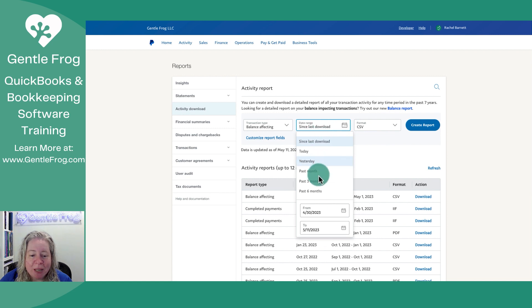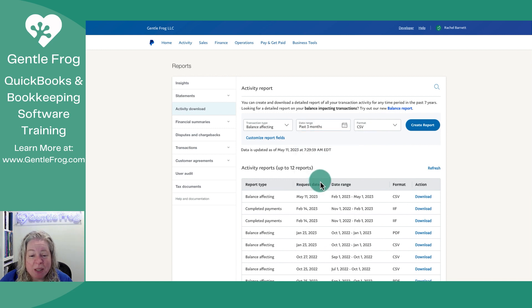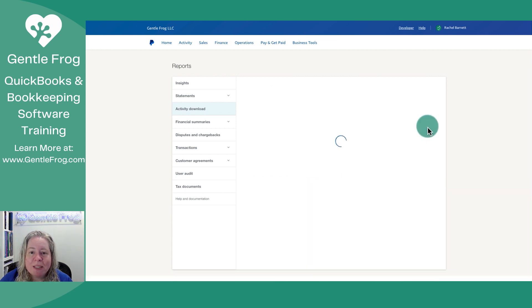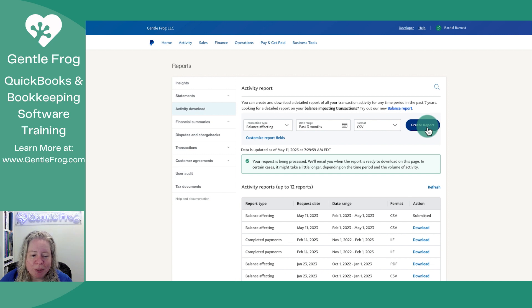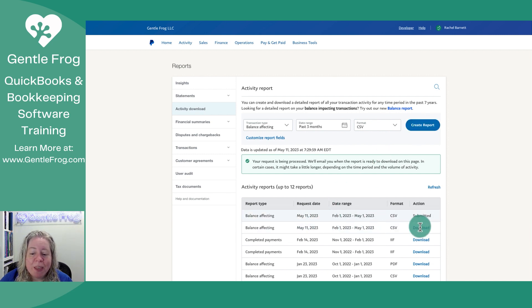I'm going to pick my date range, so I'll just say the past three months. I'm going to select Create Report. It's going to take just a minute or so. When it's available, it'll say Download on the right-hand side.